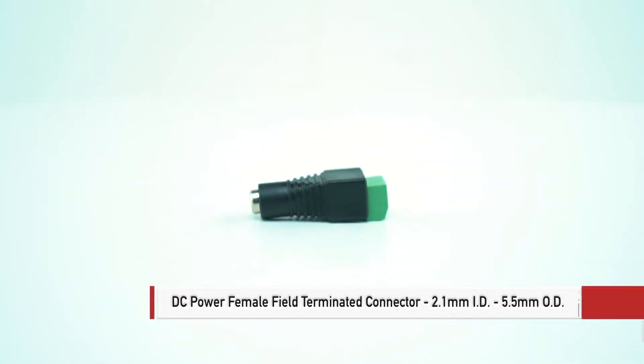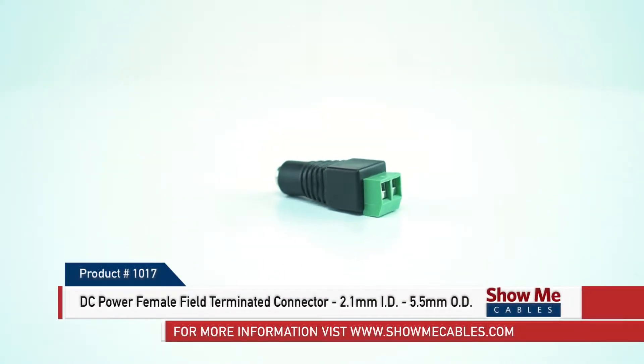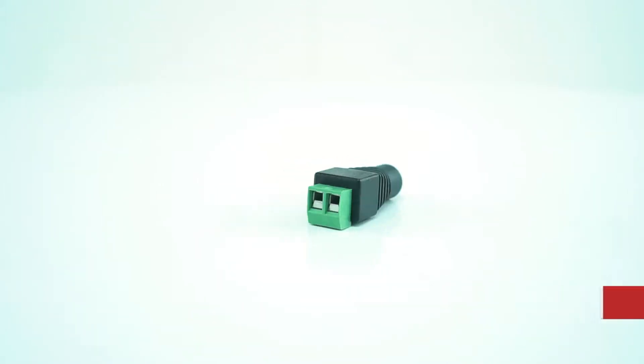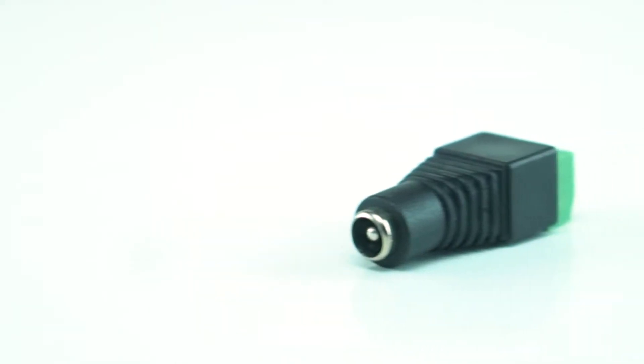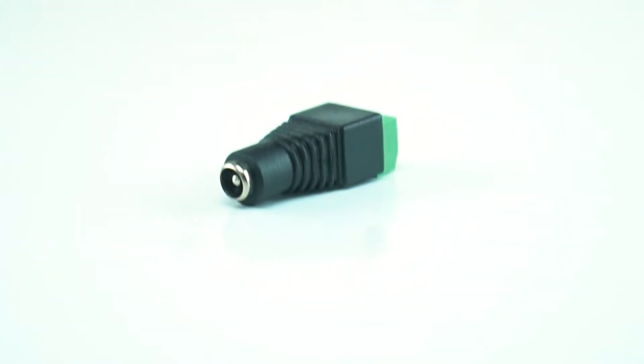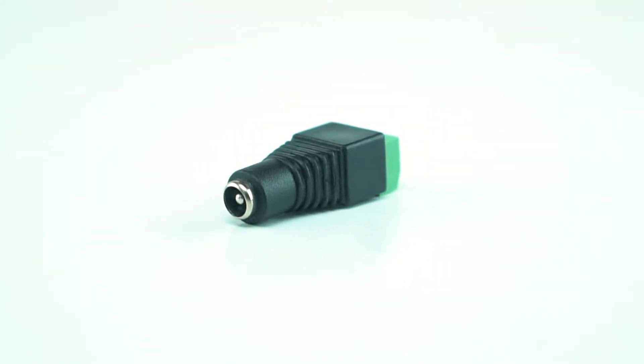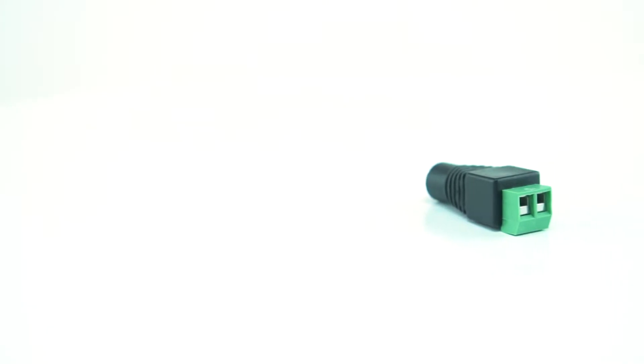This is the DC power female field terminated connector, 2.1 millimeter ID and 5.5 millimeter OD. While many connectors carry power in addition to data, some connectors are used specifically to provide power connections to devices. Direct current electrical power connectors are typically connected to various power supplies.